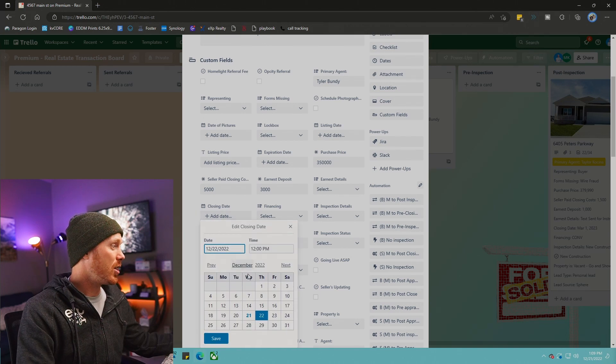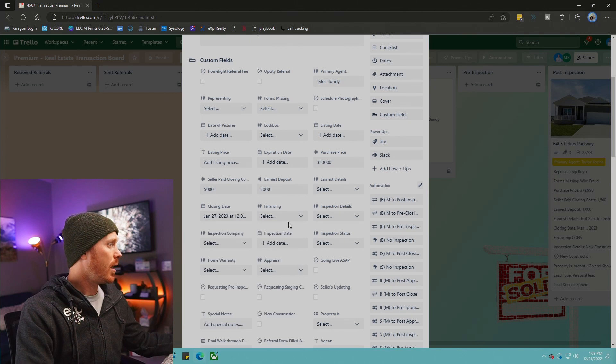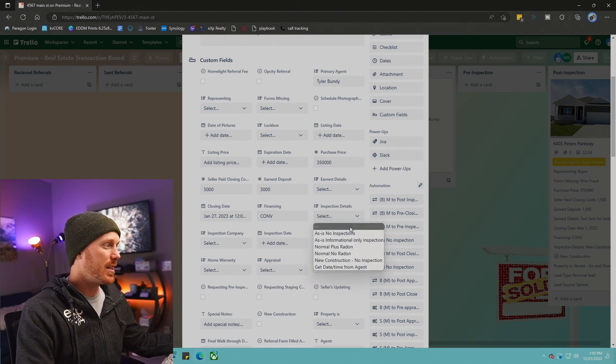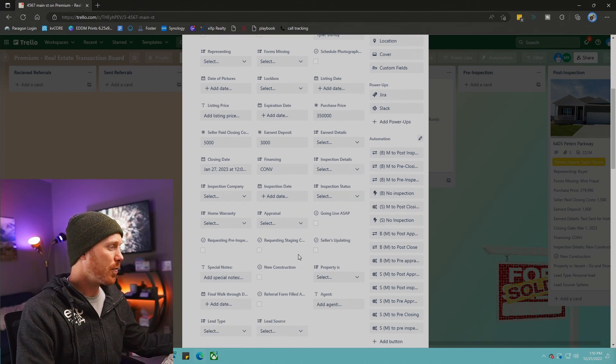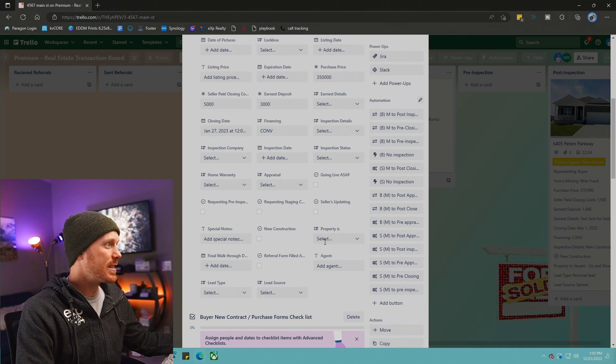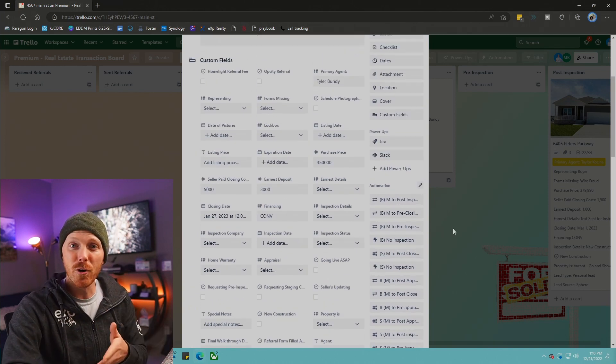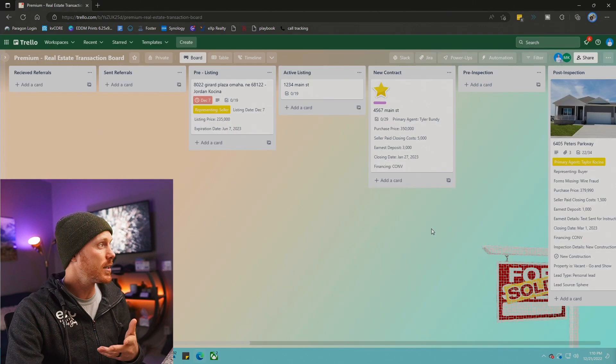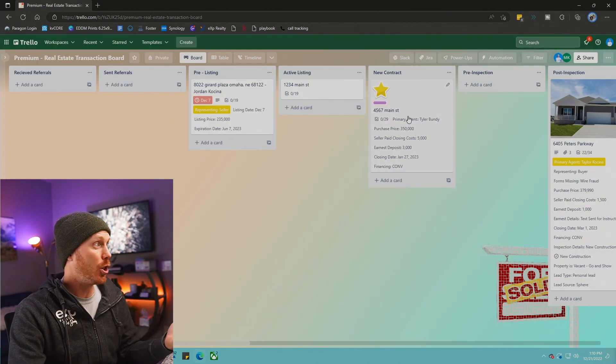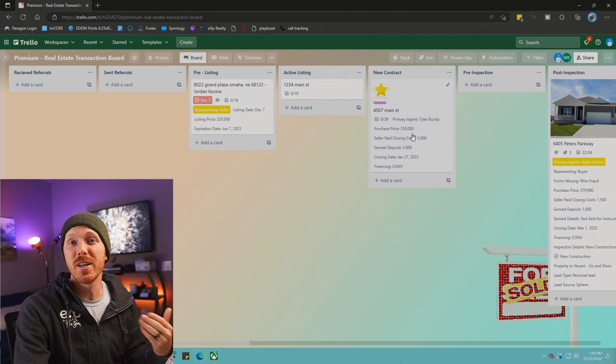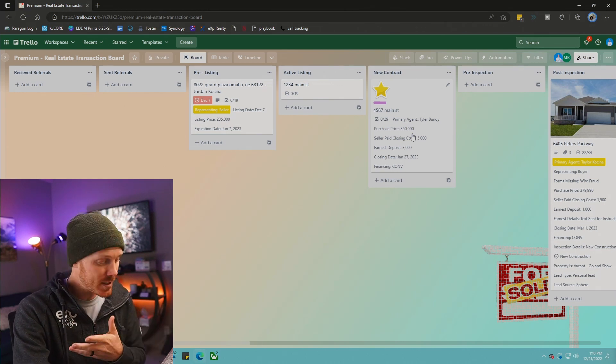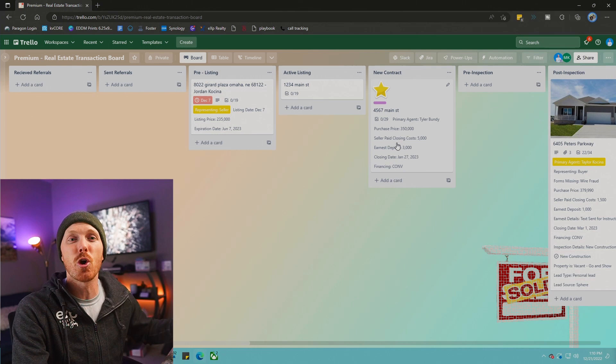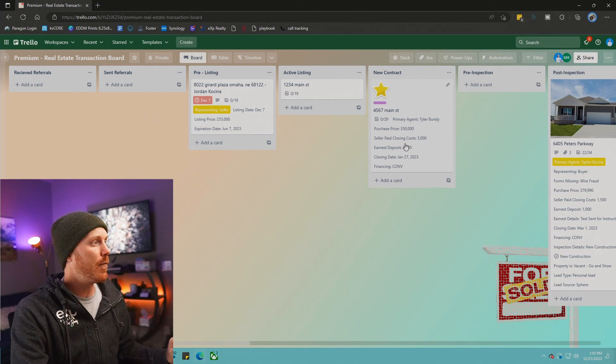Let's just say you have a closing date of January 27th. You can select the financing as conventional. Inspections - is there inspection or no inspections? All this information is really helpful and is information that I want to see right after I put the transaction together or I want to reference. And then if I go back and I look at the card, look at that, all that information is right there. This is a really nice feature and it allows me to see what's going on very quickly.